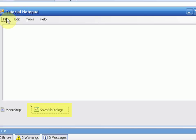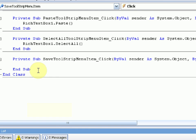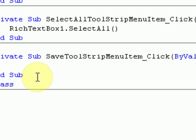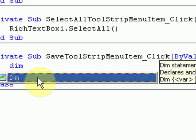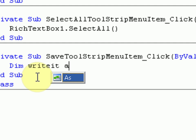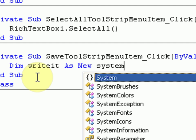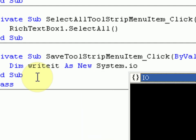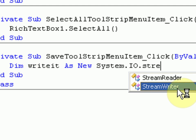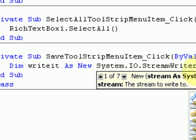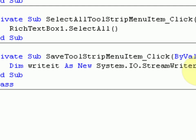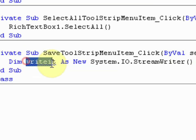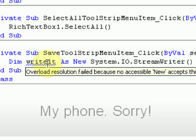Okay, so now that we have added that, we don't need to do anything else. We just press Save to enter the coding. And then what we're going to do is say dim, because remember, dim declares a variable. So we're going to say dim write it as new system.io.streamWriter. Okay, then in parentheses, we're going to leave it empty for now.